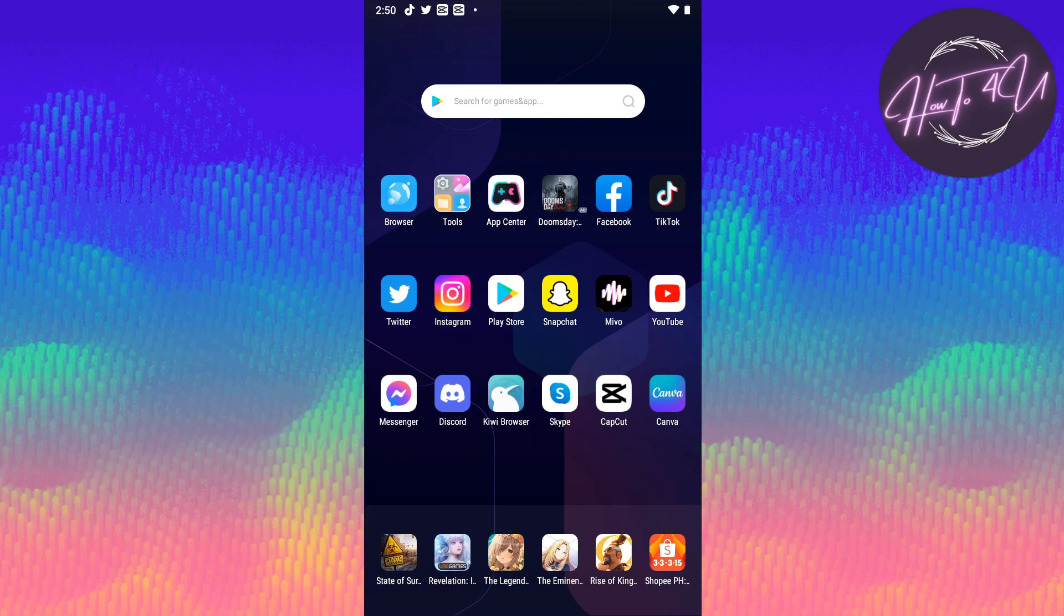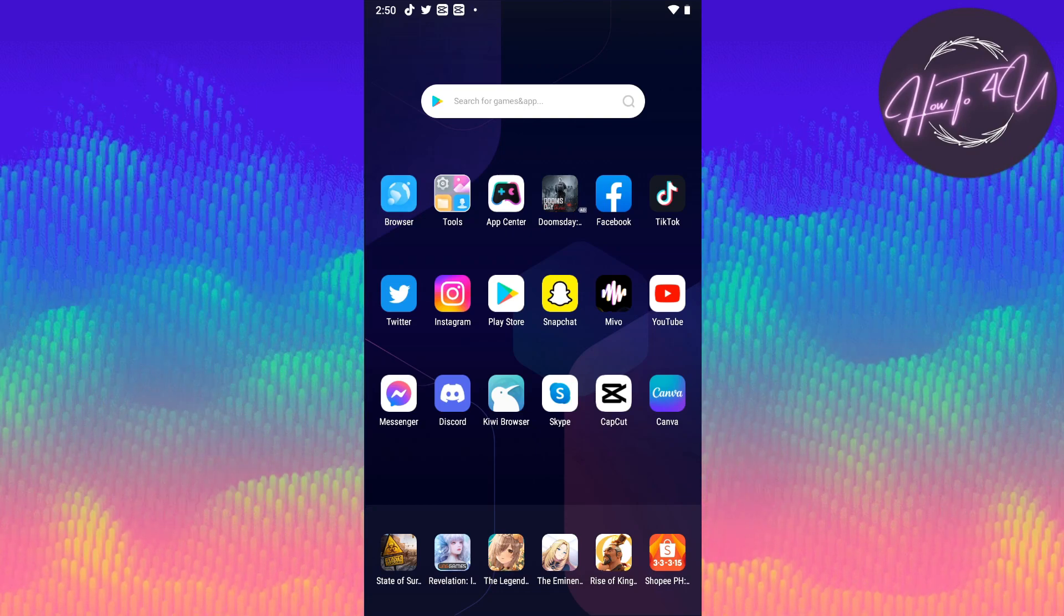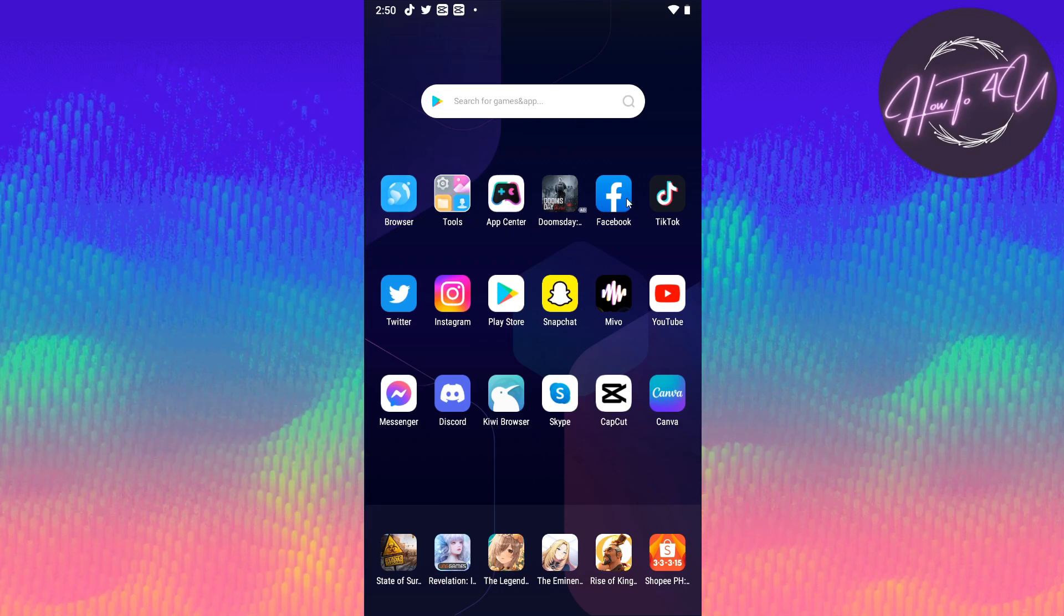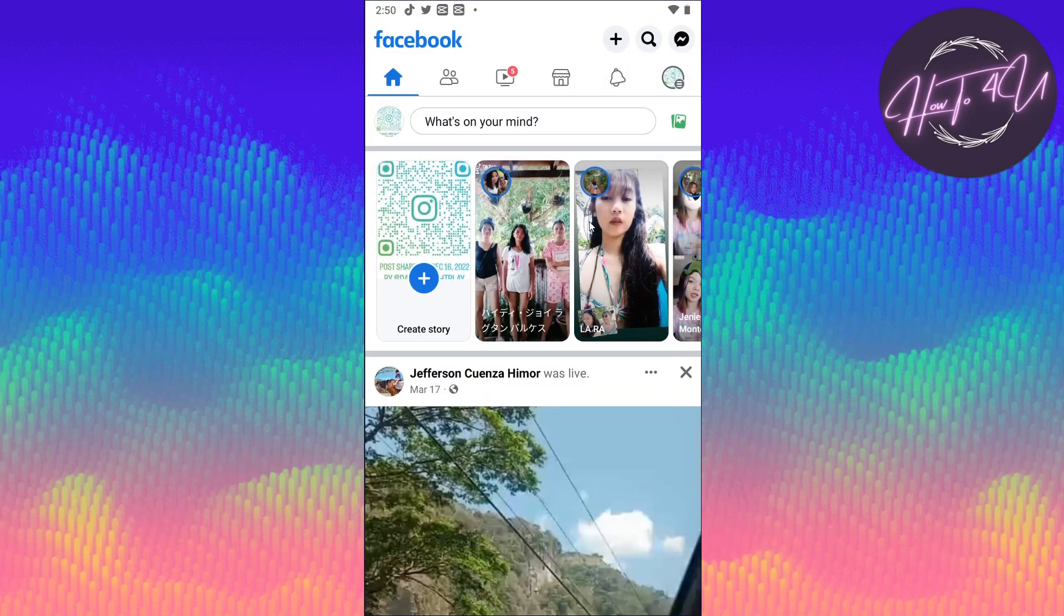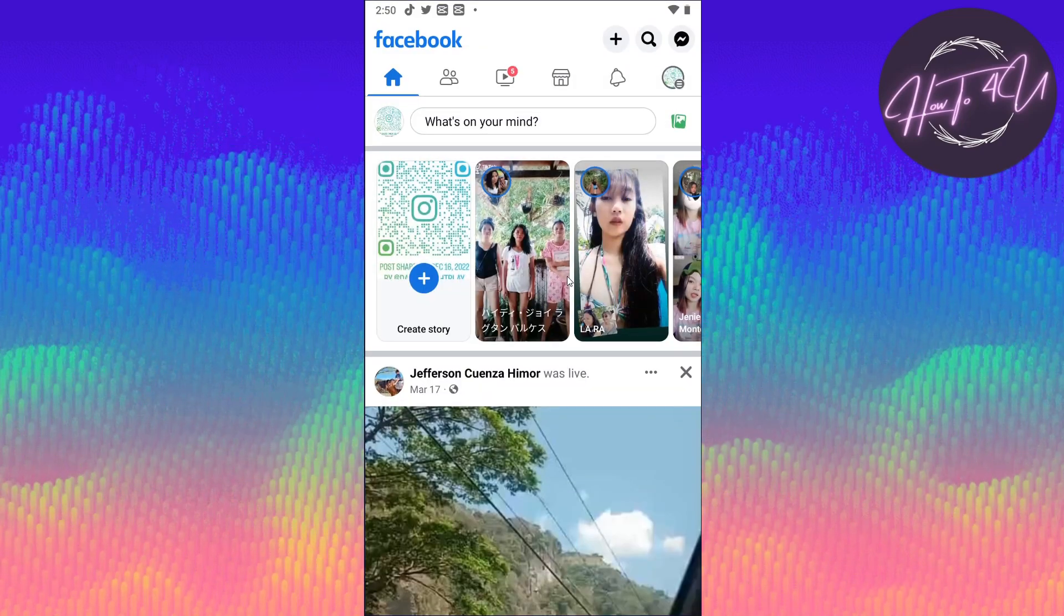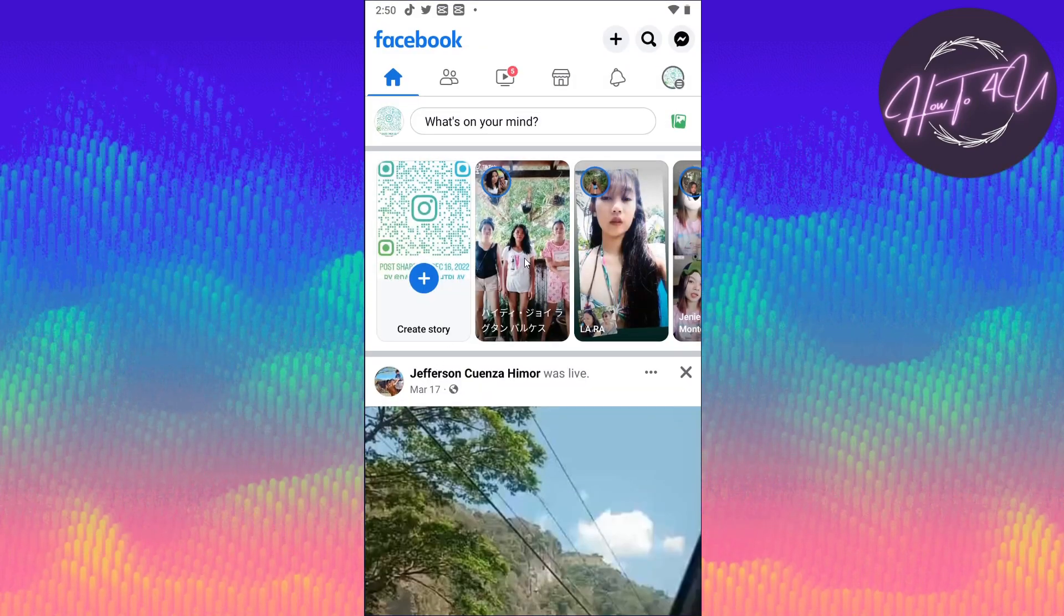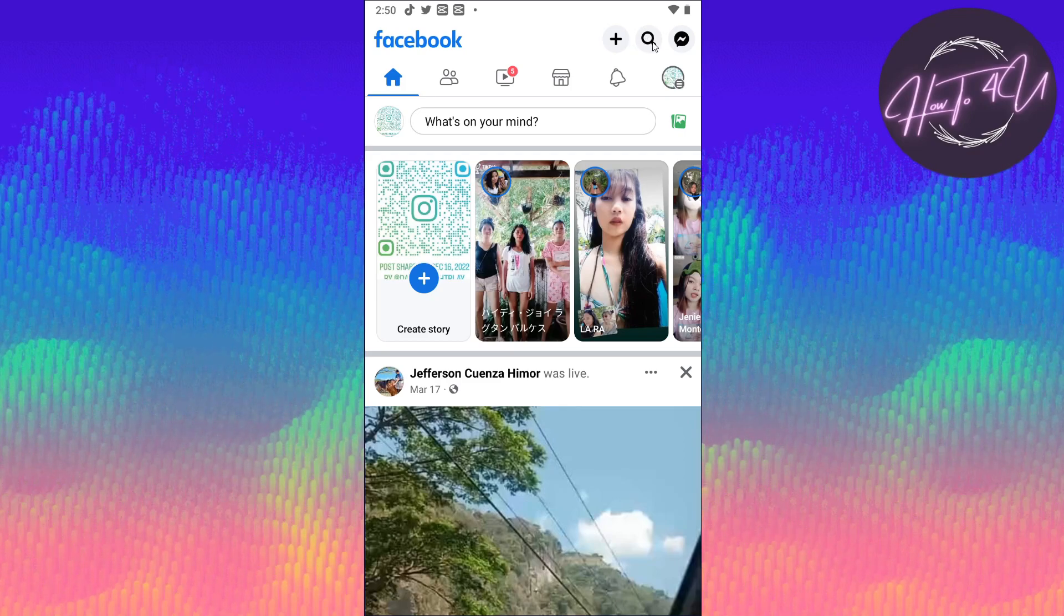Let's tap on that now. Once you are on your Facebook homepage, what we need to do next is tap on the search icon on the top.